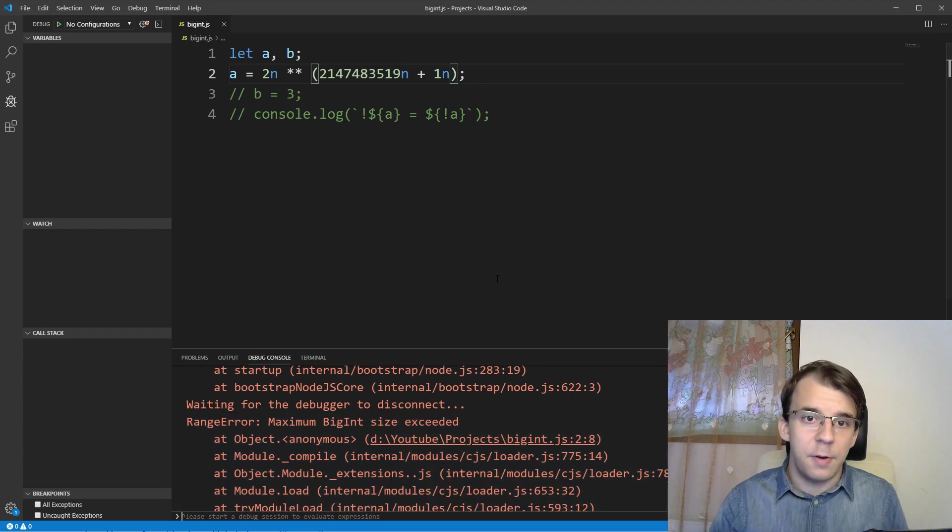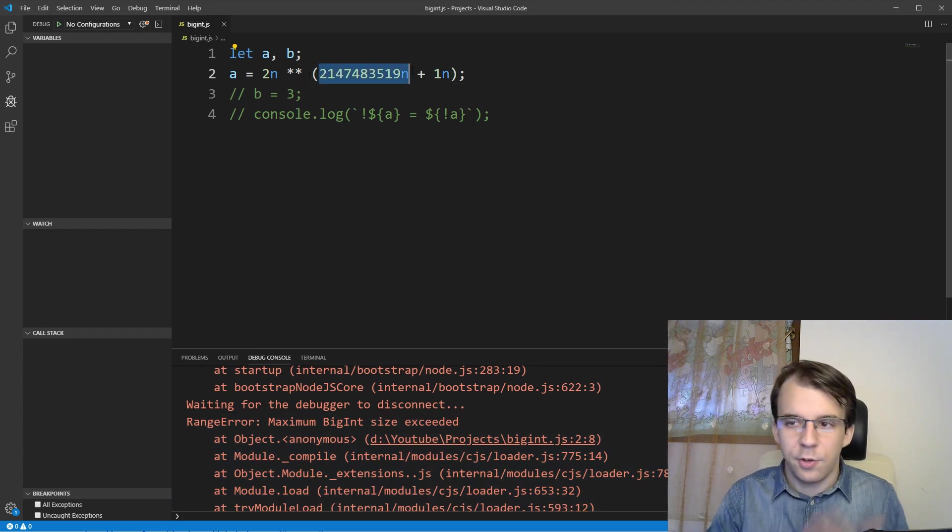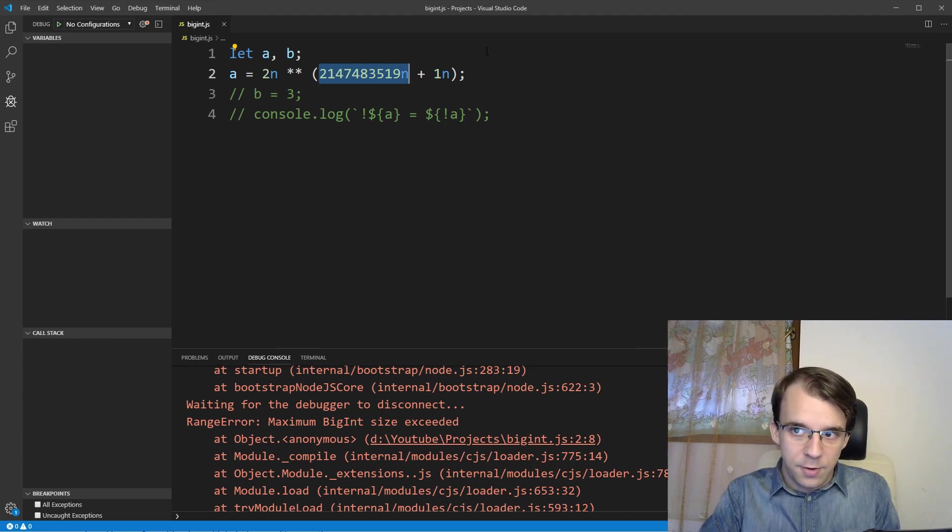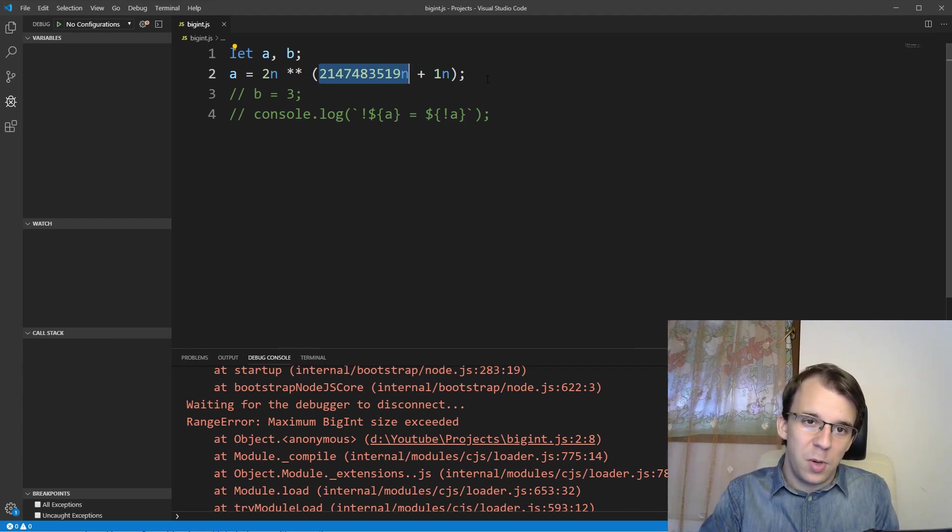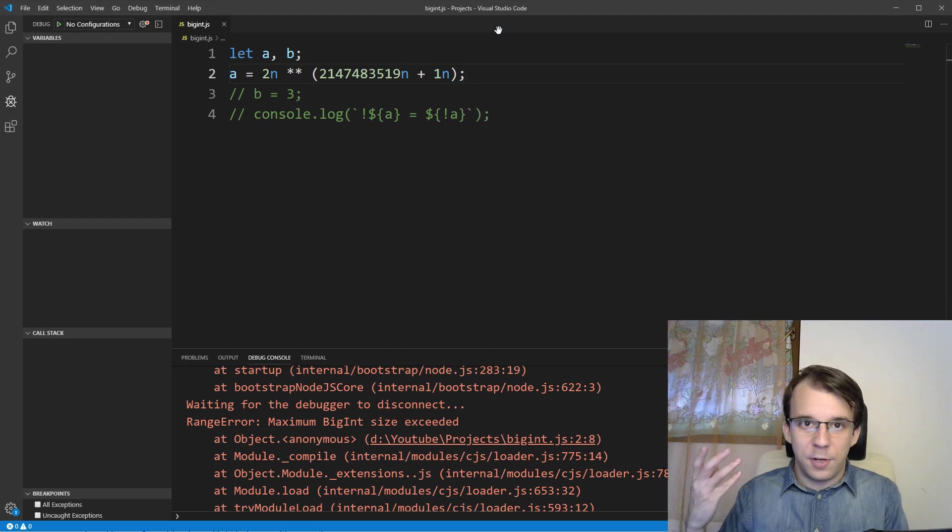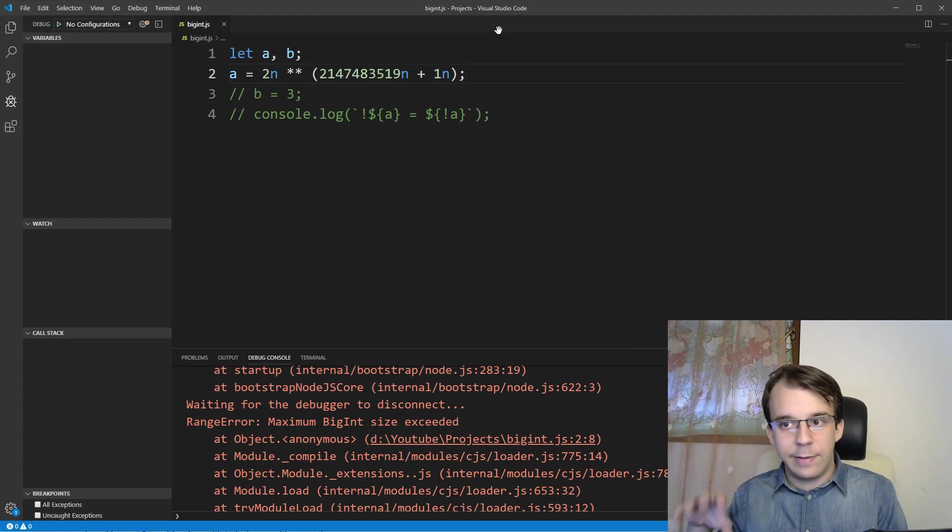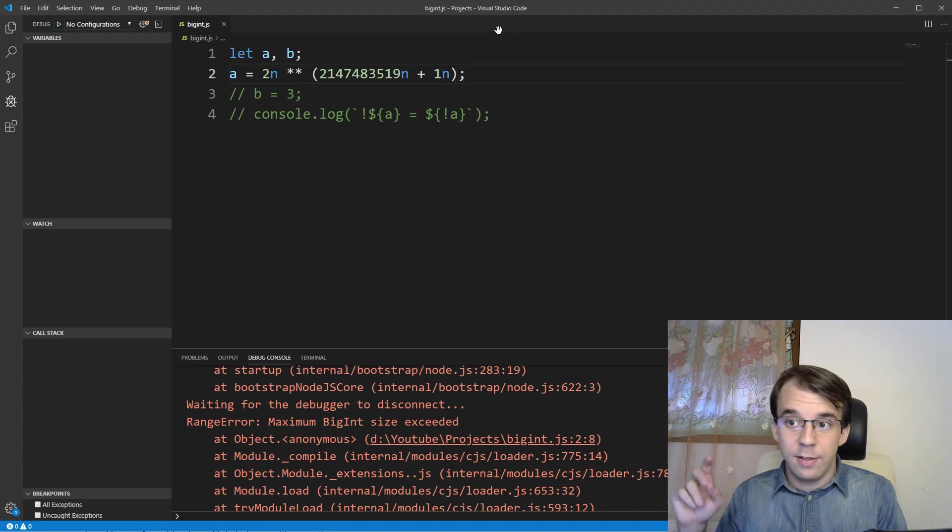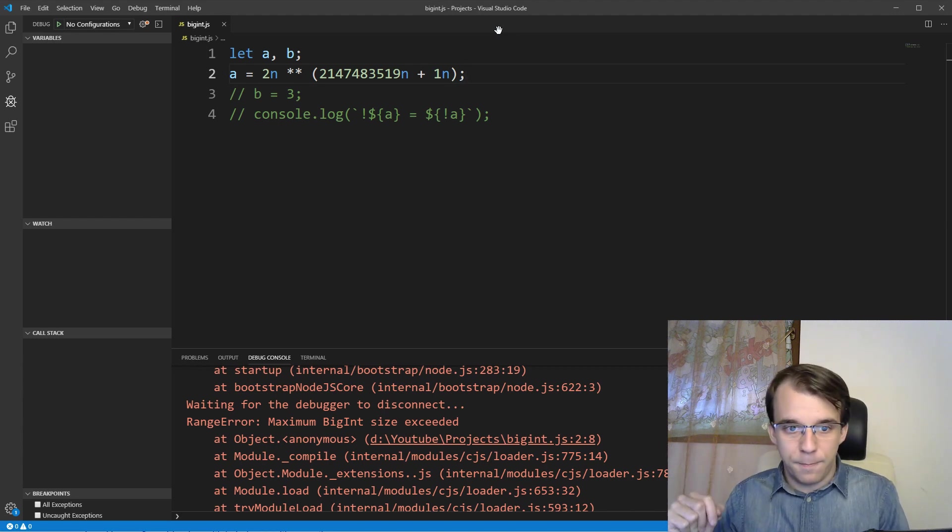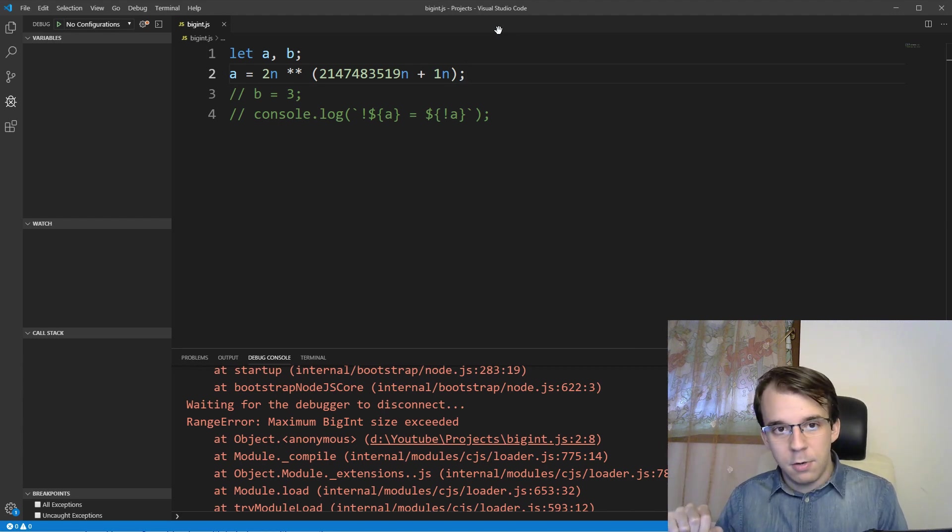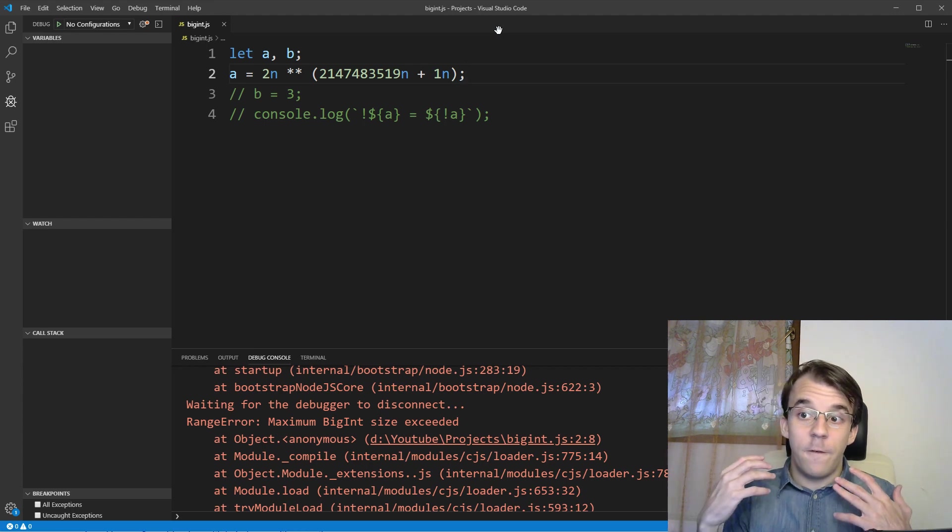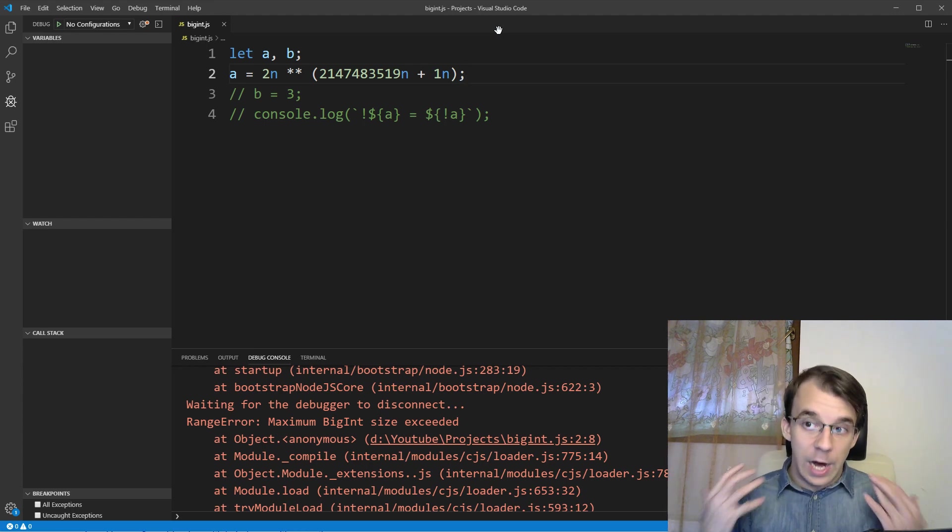You'll notice this number is actually pretty close to 2 to the power of 31. It's not really. It's I think 2 to the power of 31 minus 2 to the power of 7. And it's probably that 2 to the power of 7 is probably used for retaining the number of digits inside this BigInt and other sort of meta information about the number.